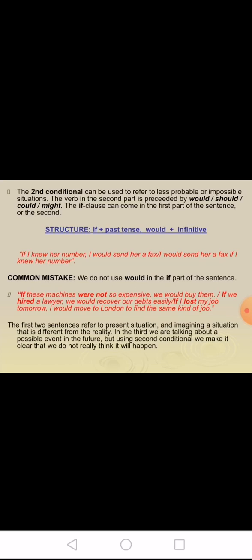We also use the first conditional with company forecasts, degrees of certainty, and project planning. Second conditional: the second conditional is used to refer to less probable or impossible situations. The verb in the second part is preceded by would, should, could, or might plus the infinitive verb. The if clause can come in the first or second part of the sentence. Structure: if plus past tense, the result is would plus infinitive verb.